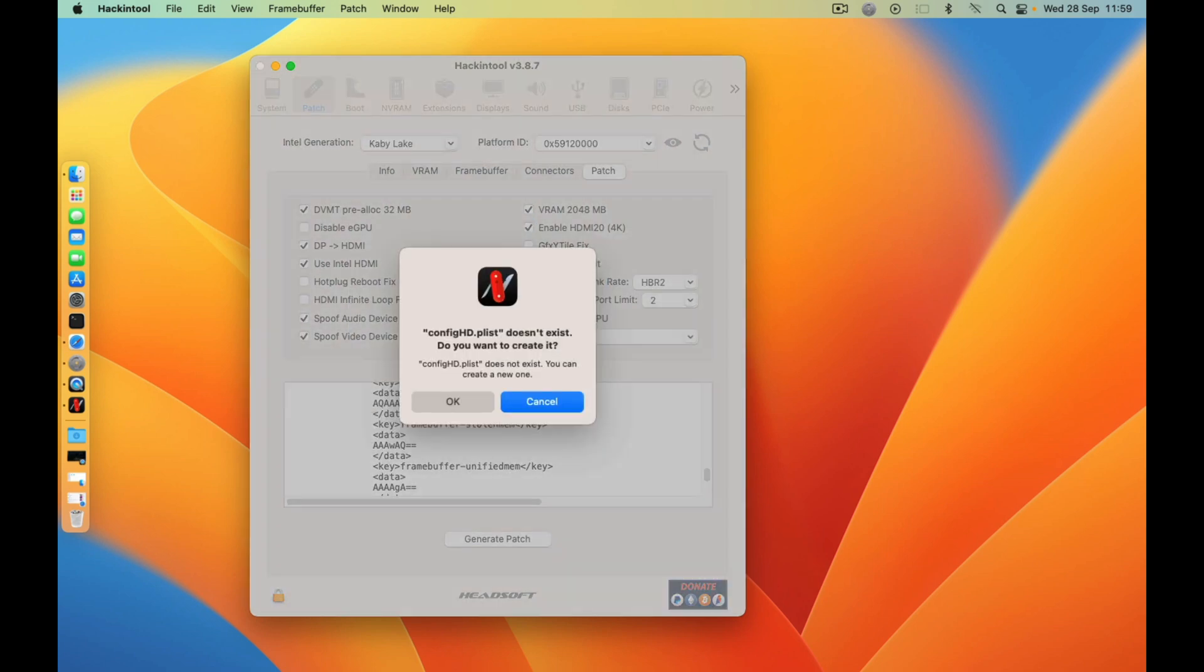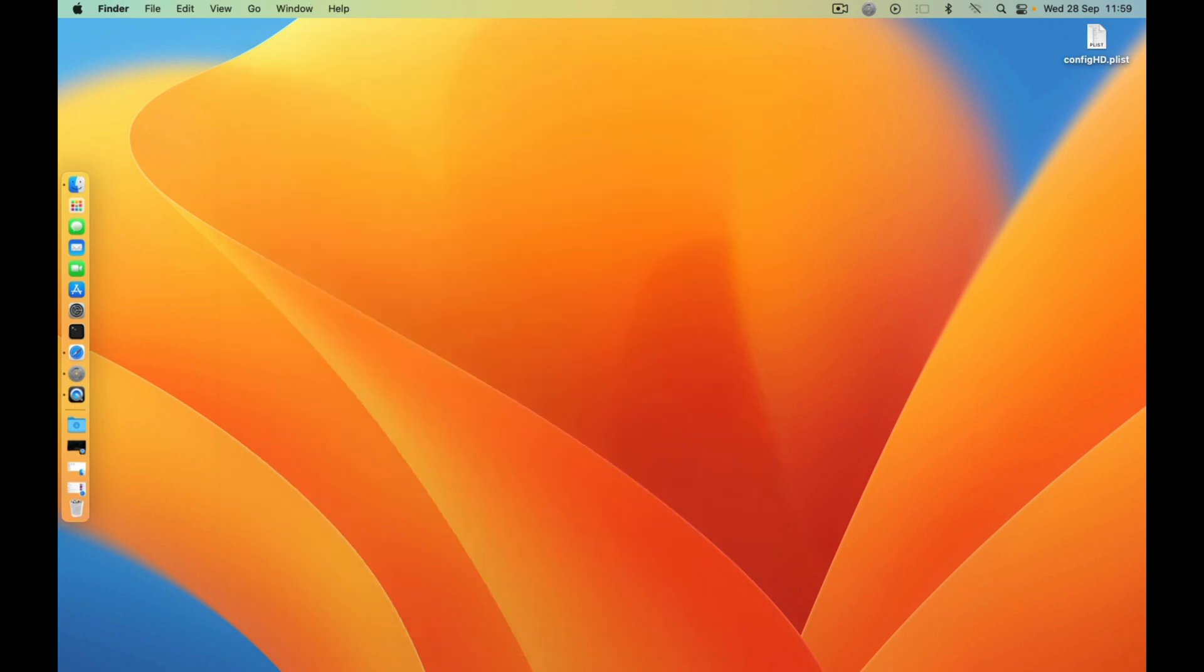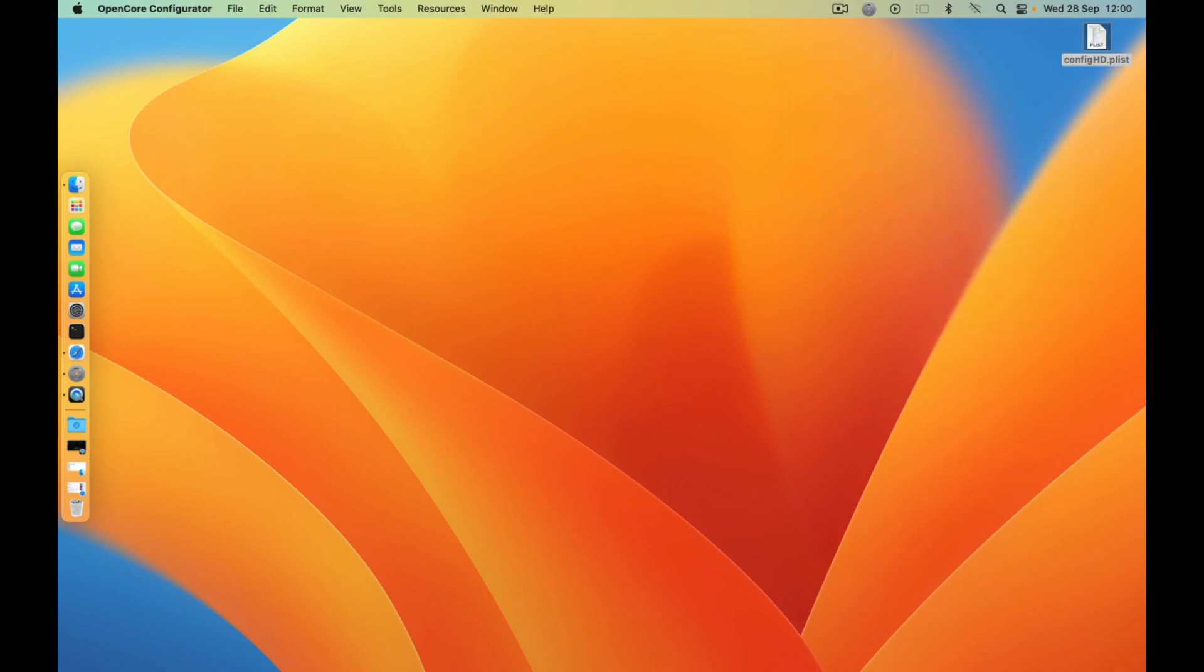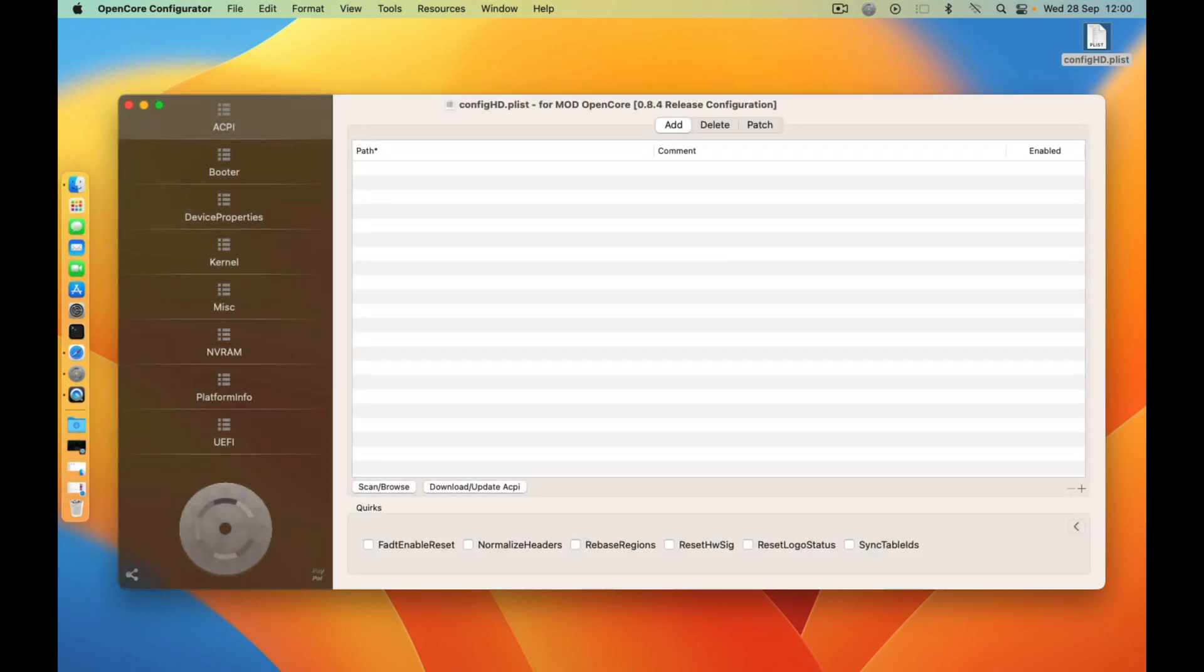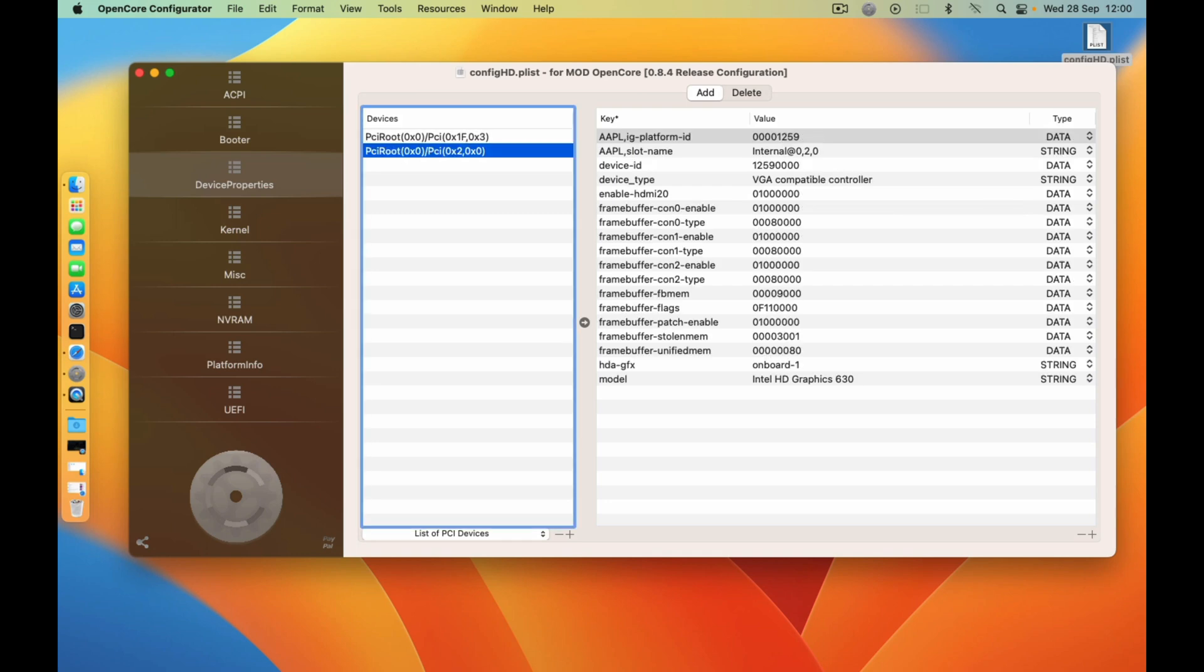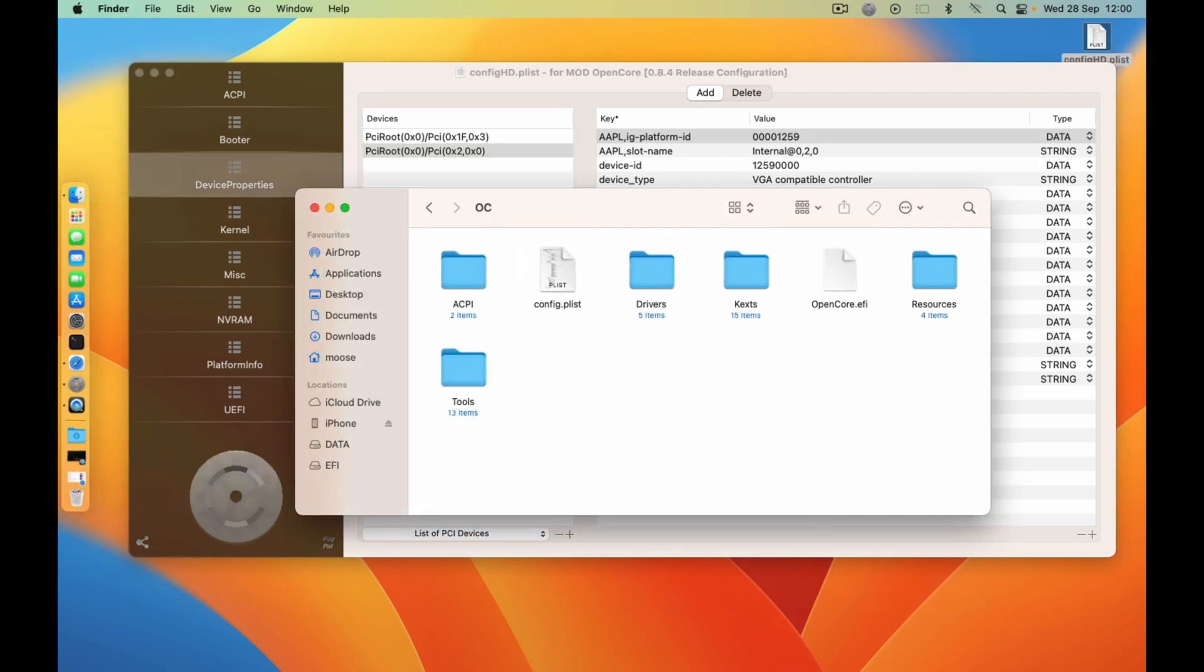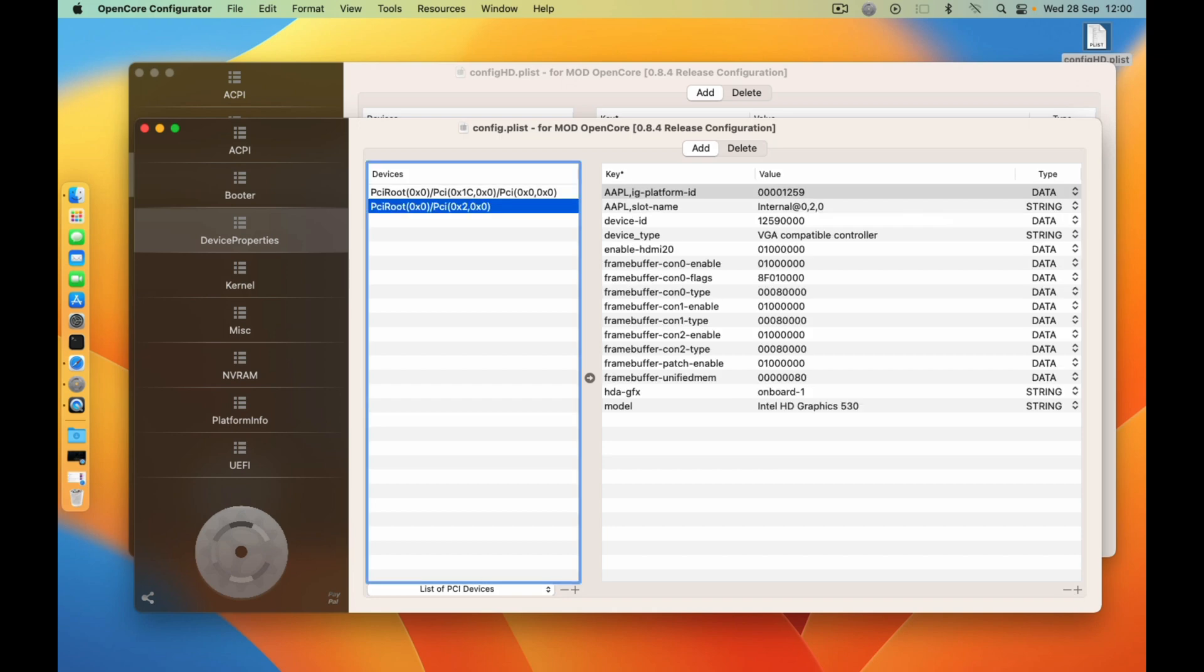And you are done. So here just open it with OpenCore Configurator, and then just cancel it. And then come here to device property. As you can see, it has generated for you the one for graphics and the one for audio. So what you need to do is just copy this one and then just open your EFI config.plist, open it, and then go to device property and then just paste it there. And you are done. Since I've already set mine, I will not tamper with it.